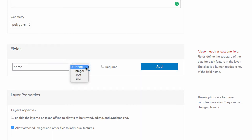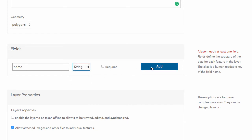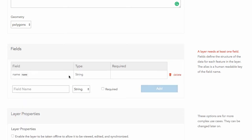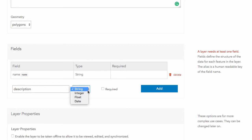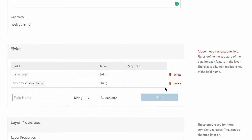That field can be a string, integer, float, or date, and you can make that required or not and add that field. This is where you can start working out the schema for your layer. So description, just do the string. That will not have it required.